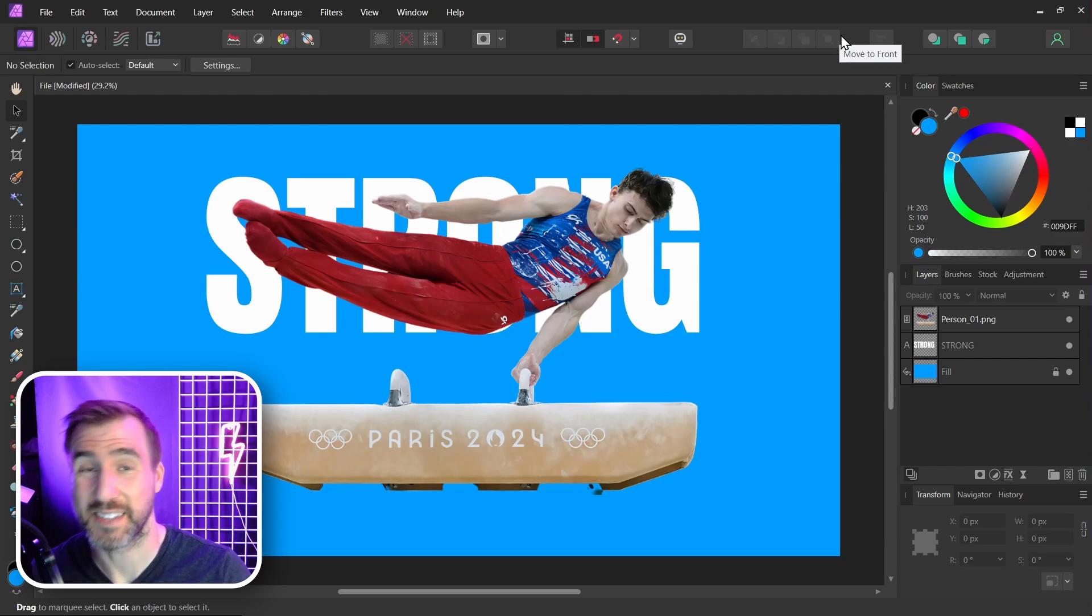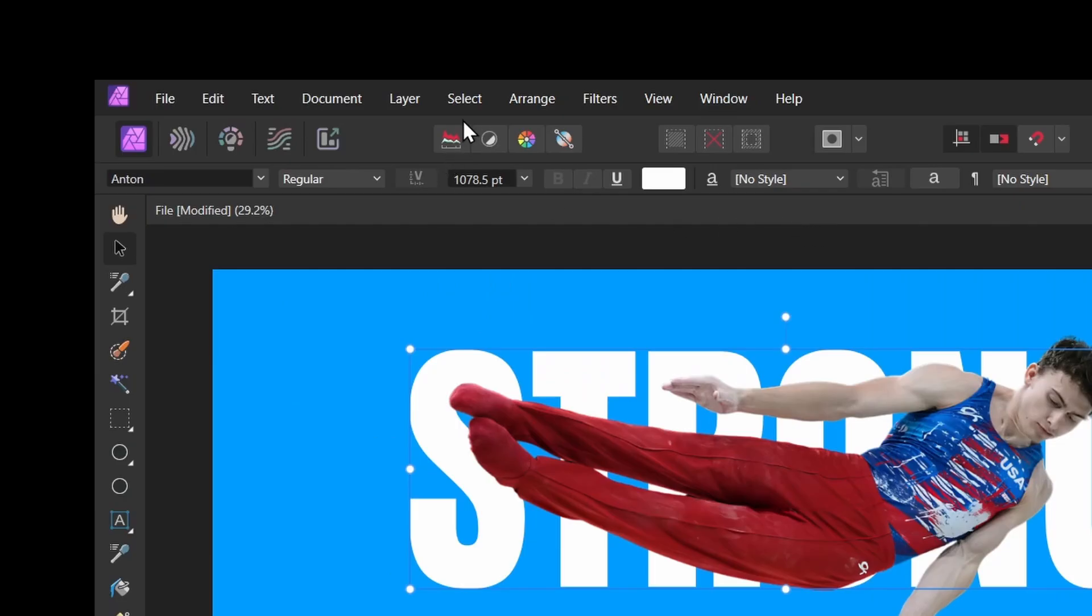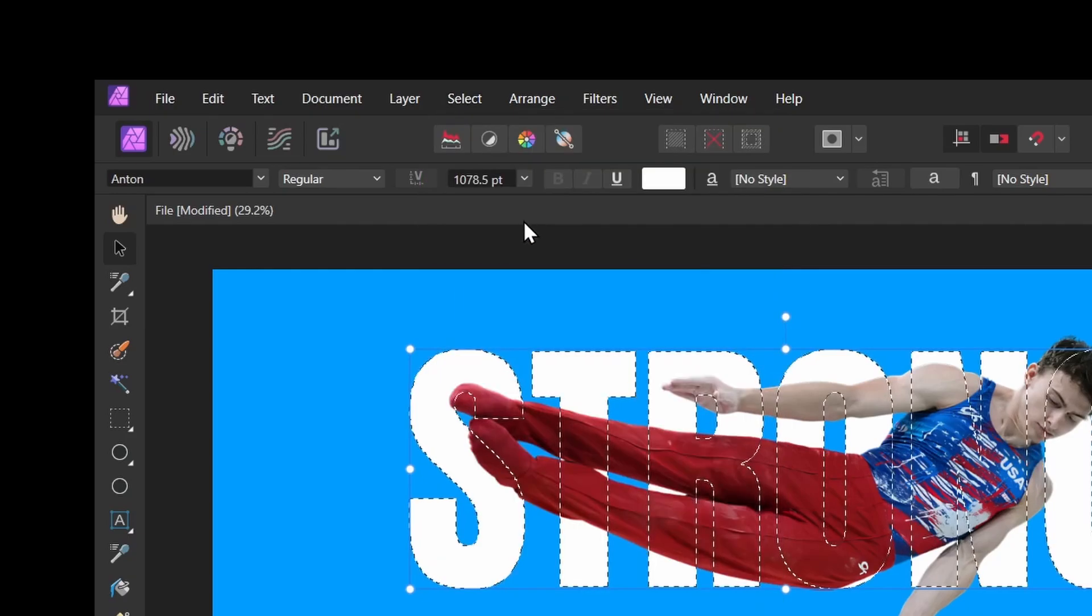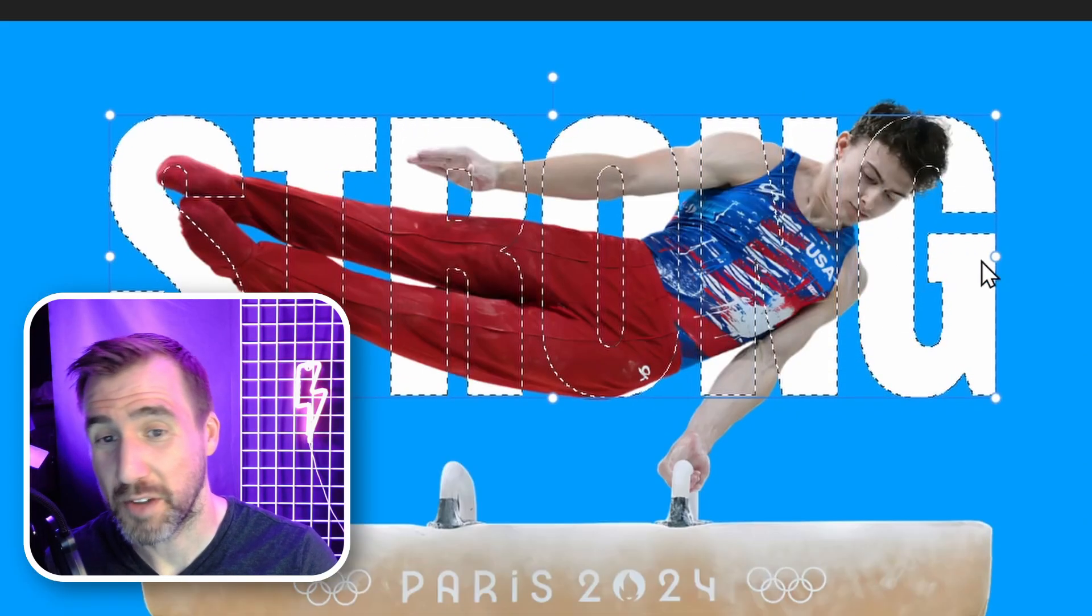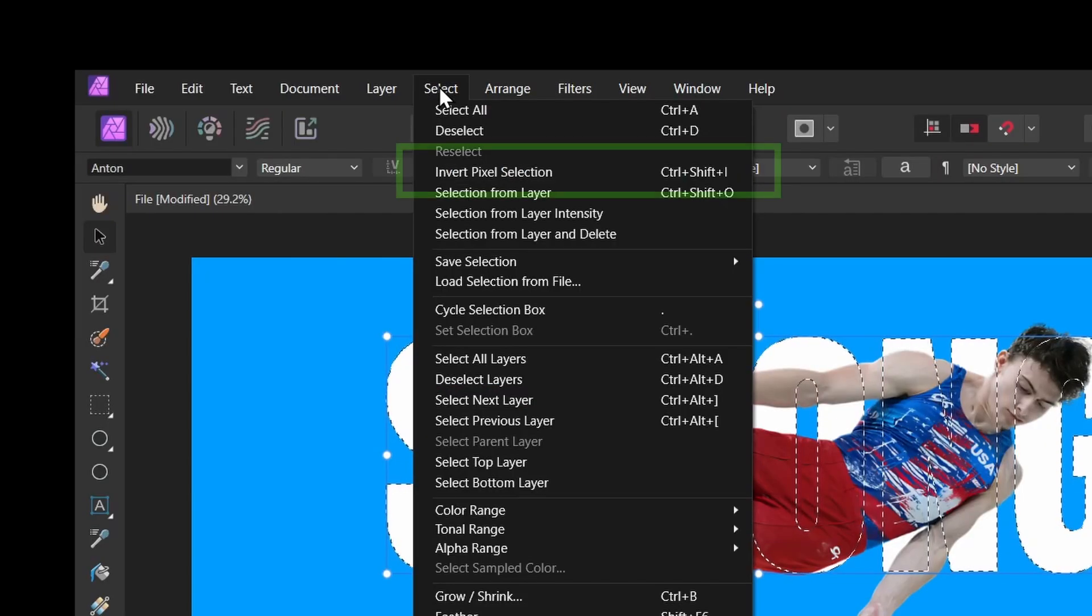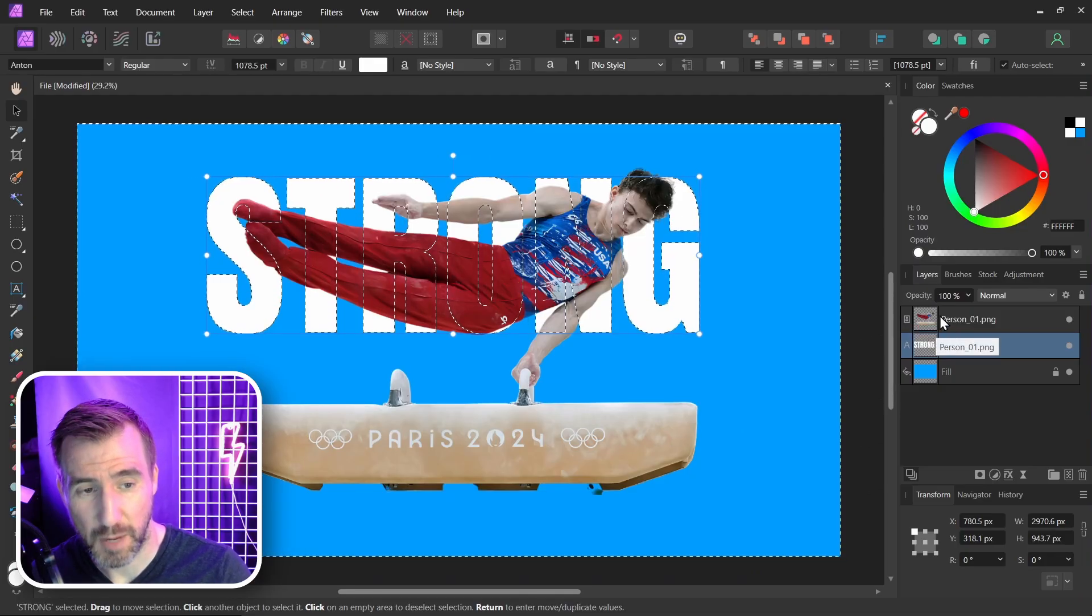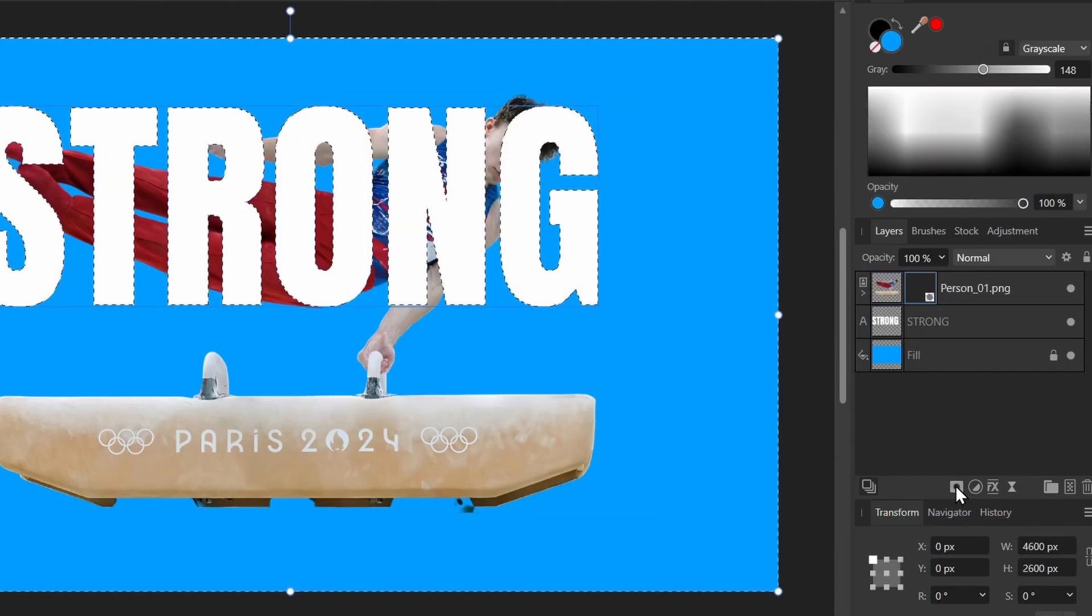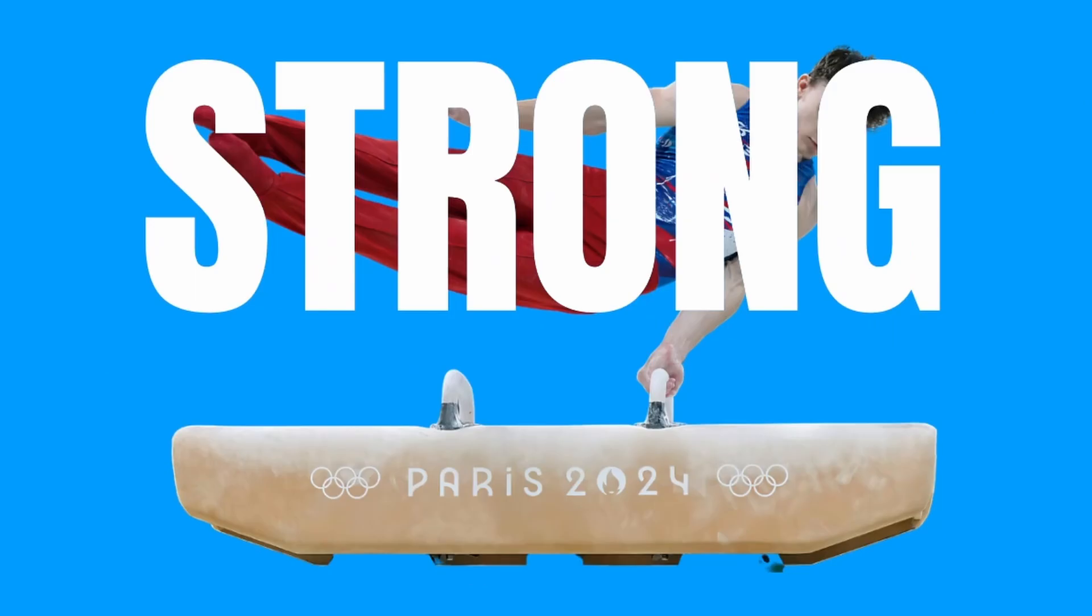Now I'm going to make a selection in the shape of the text. So I'll select the text layer here. And then I'll say Select Selection from Layer. Now I have this selection here. And actually I want the inverse of this selection. So I'll do Select Invert Pixel Selection. Now I'll click on my person layer. And I'm going to click Mask Layer. And now I can turn off the selection with Control D. So we're masking out the person in the shape of the letters.